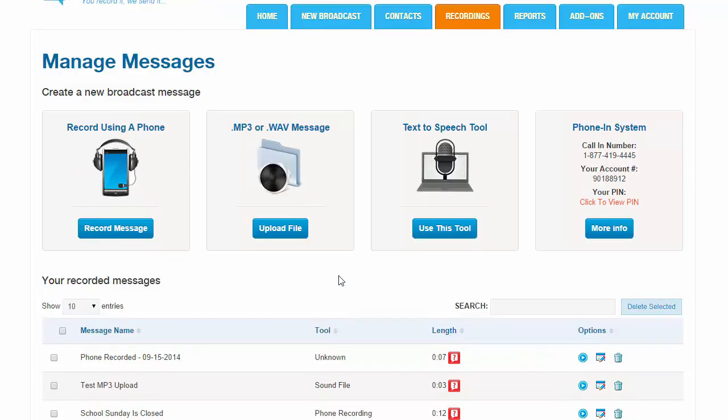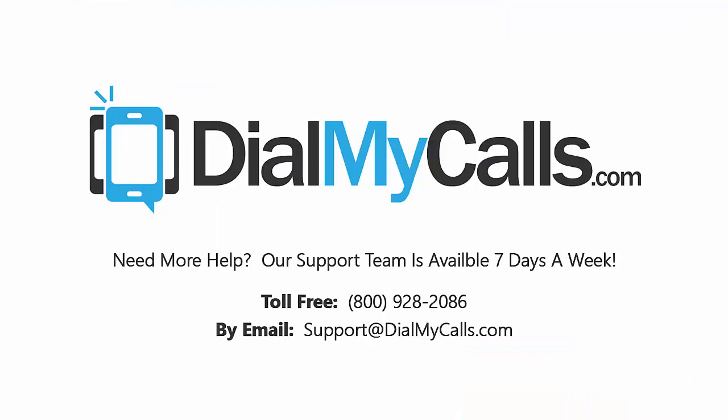That's pretty much it. If you have any questions, call us. We're at 800-928-2086. Thank you.